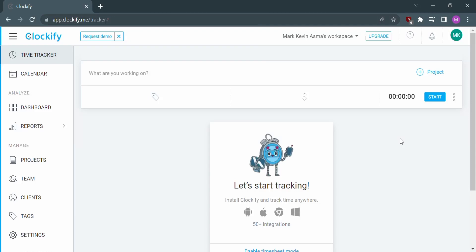Hello guys, welcome back to our channel. In this video, I'll show you how to time track a project on Clockify.